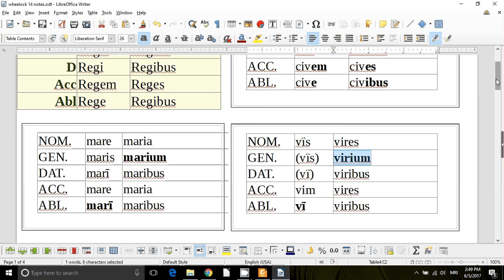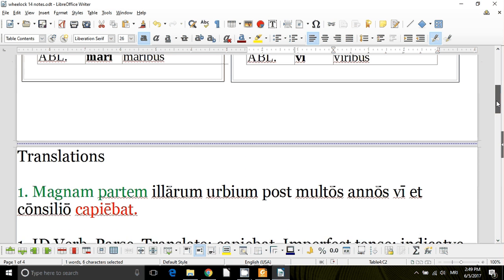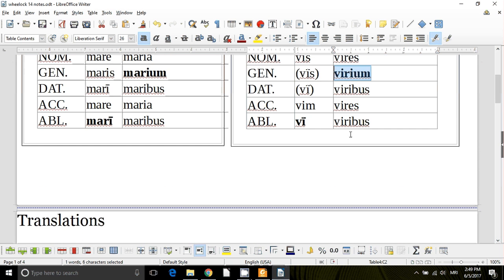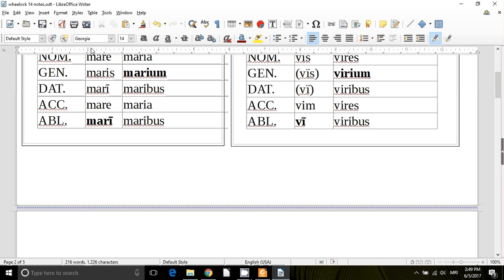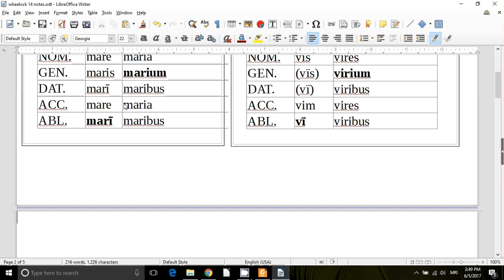As far as the, on page 116, the ablative of means or instrument and the ablatives of accompaniment and manner, by all means, read those sections. But we've kind of already done this. Let's just review very quickly.